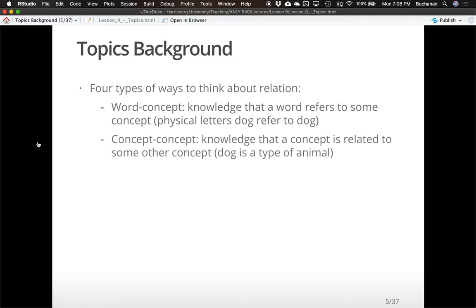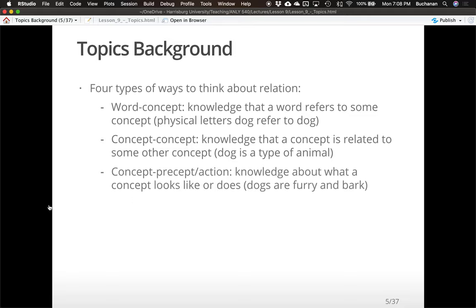We can also have concept-concept relationships — our understanding of 'is-a' and 'has-a' relationships. We talked about Collins and Loftus type models, hierarchical is-a and has-a relationships that WordNet is also built on, where you can have things like 'dog is an animal.' Concept-concept relationships can also just be the understanding of how dogs and cats are related — they're both animals.